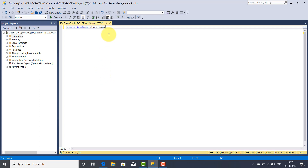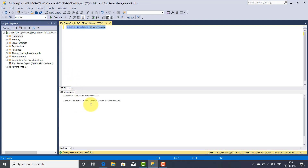To make this statement active and to create the database, you have to select this statement and click on the Execute button. A messages window appeared, and here is our message received from Management Studio: commands completed successfully.